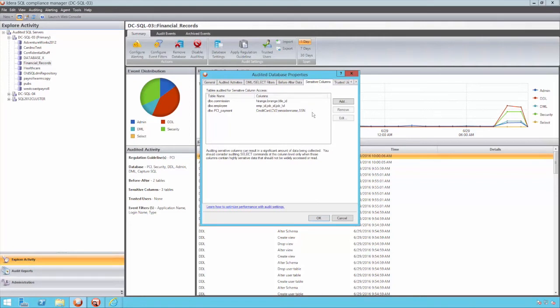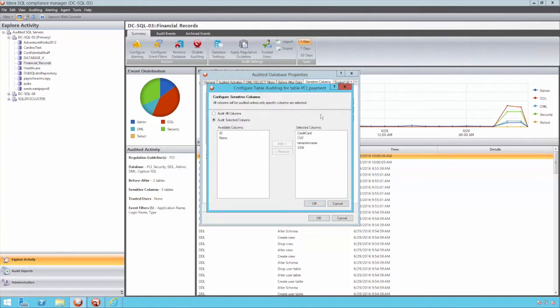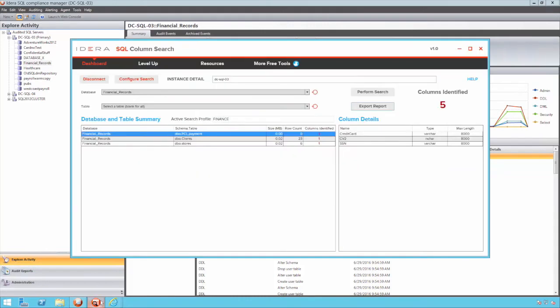Any access to these objects will result in a red flag being raised in the Compliance Manager, which in turn will notify security teams in whichever method you choose.